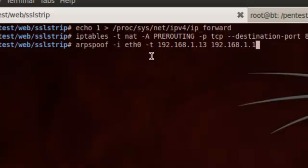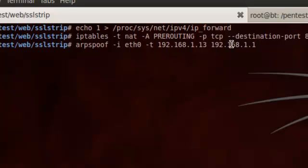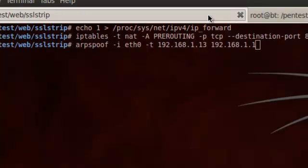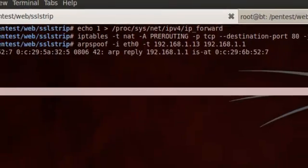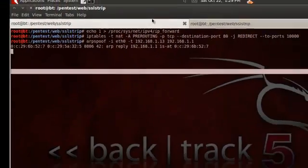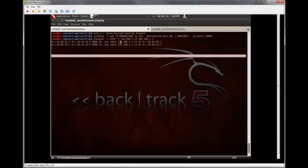So command here, we're telling it this is the interface we want to use. Here's our target. This is my XP machine, but remember this can be carried out over a full network segment, so you could have multiple victims. I'm just going to run it just against my XP machine today, though. And this is the address that we want to spoof. So this is just going to run in the background. You can see it's sending ARP replies with the spoofed MAC address.